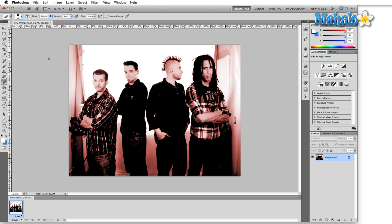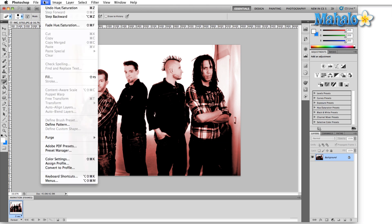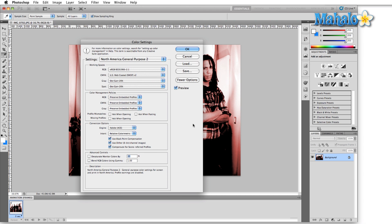So let's come up here to Edit and click on that, go down to Color Settings. Now at first glance this looks like a whole lot of different settings. It can get a little bit confusing, it can be a little bit intimidating, but let me just go over a couple of things that you might want to change and most of this you can pretty much leave the same.